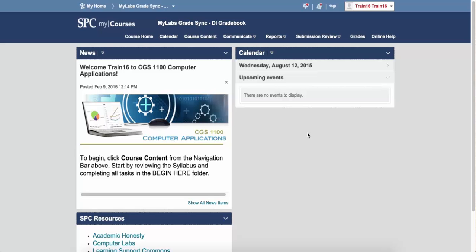This will show you how to register for a MyLabs product using a custom integration. This means that the links are directly within the course content of the MyLabs product.